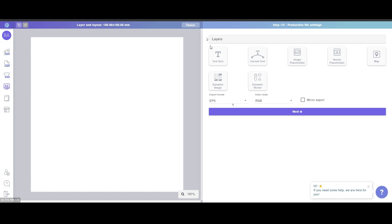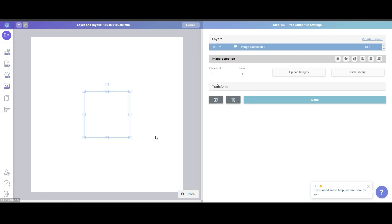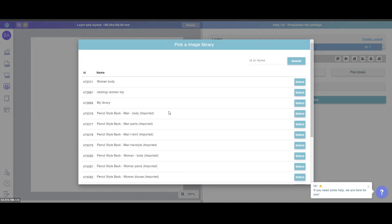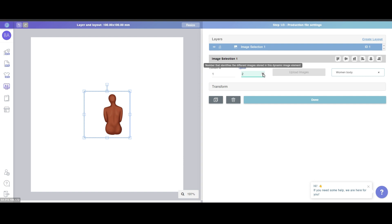So what is a layer? As you can see, there is a layer title here, and below that there are a lot of types of buttons like text box, curved text, image placeholder, dynamic image — all of them are layers. For example, if I create a dynamic image, you can see there is a placeholder. This is one layer, and the name of this layer is 'Image Selection One' and the ID is ID one. For dynamic image, you can pick a library — for example, just pick this one — and by switching the options you can change the image in the library that is linked to the template.